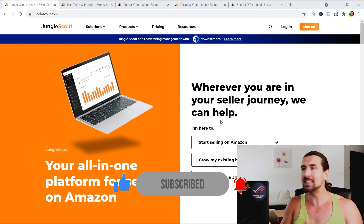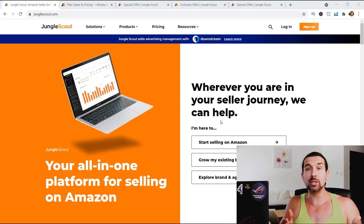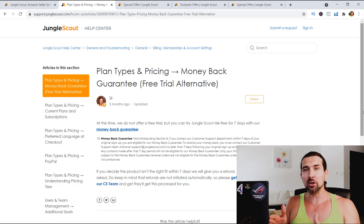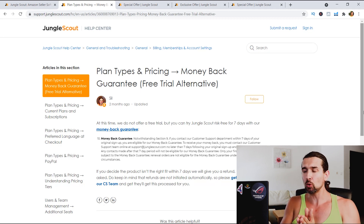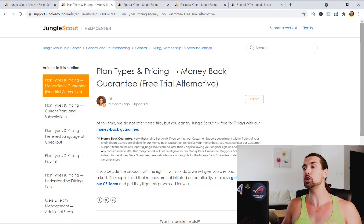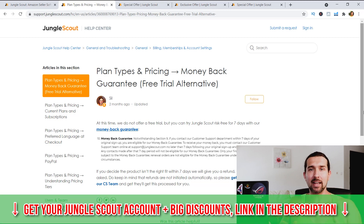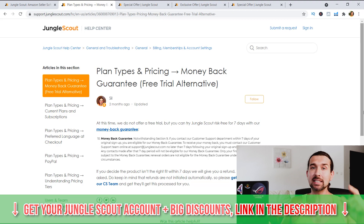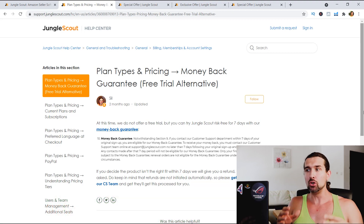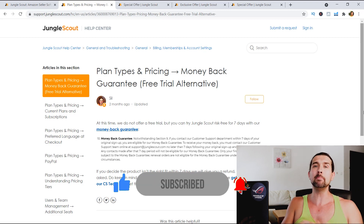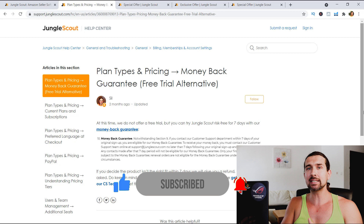To answer your question — is Jungle Scout free? Is there a free trial, free account and all this stuff? Honestly, no. As Silhir from Jungle Scout mentions, at this time we do not offer a free trial, but you can try Jungle Scout risk-free for seven days with our money-back guarantee. Some other software has free trials where you can just input your email and try them out for free, but Jungle Scout does not have that at this point. However, if you do want to try Jungle Scout, there's a free trial alternative — you invest in Jungle Scout and you have seven days to try it out risk-free because you can ask for your money back.